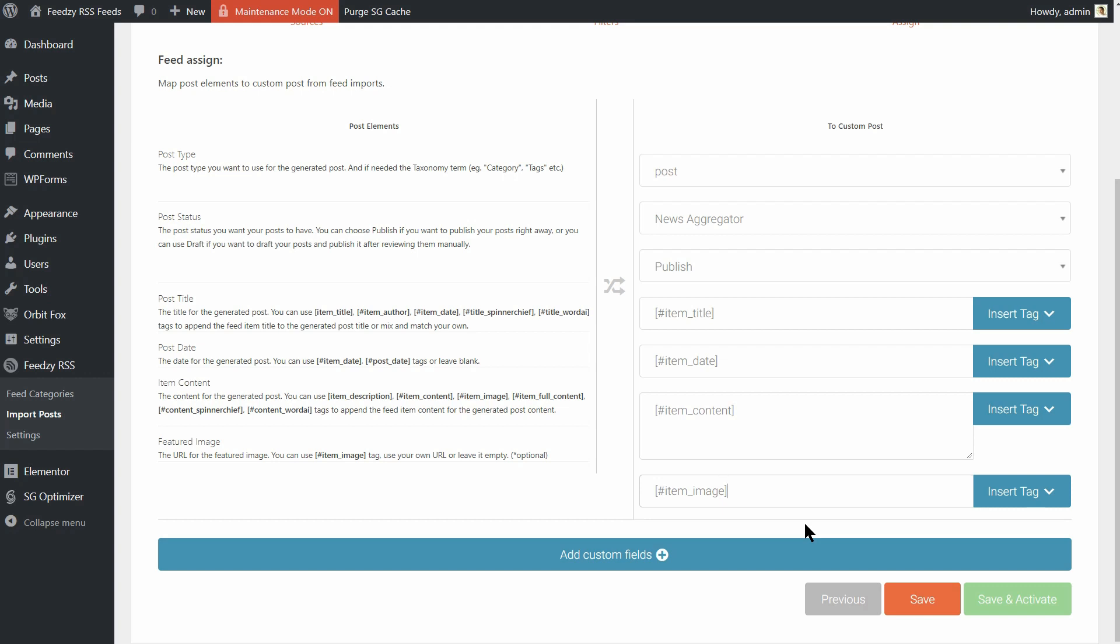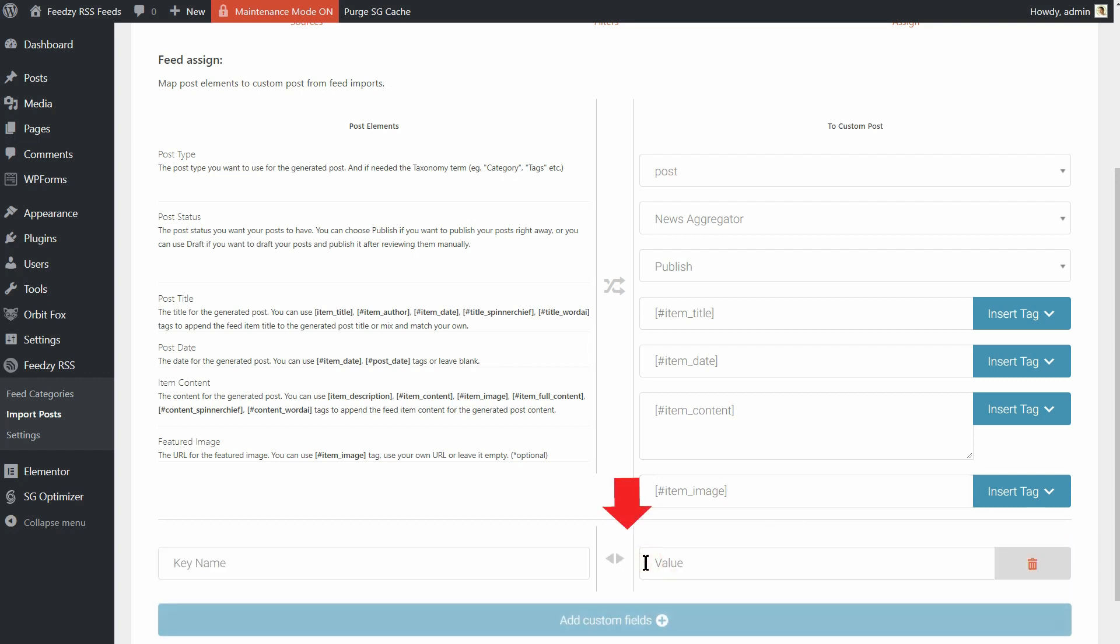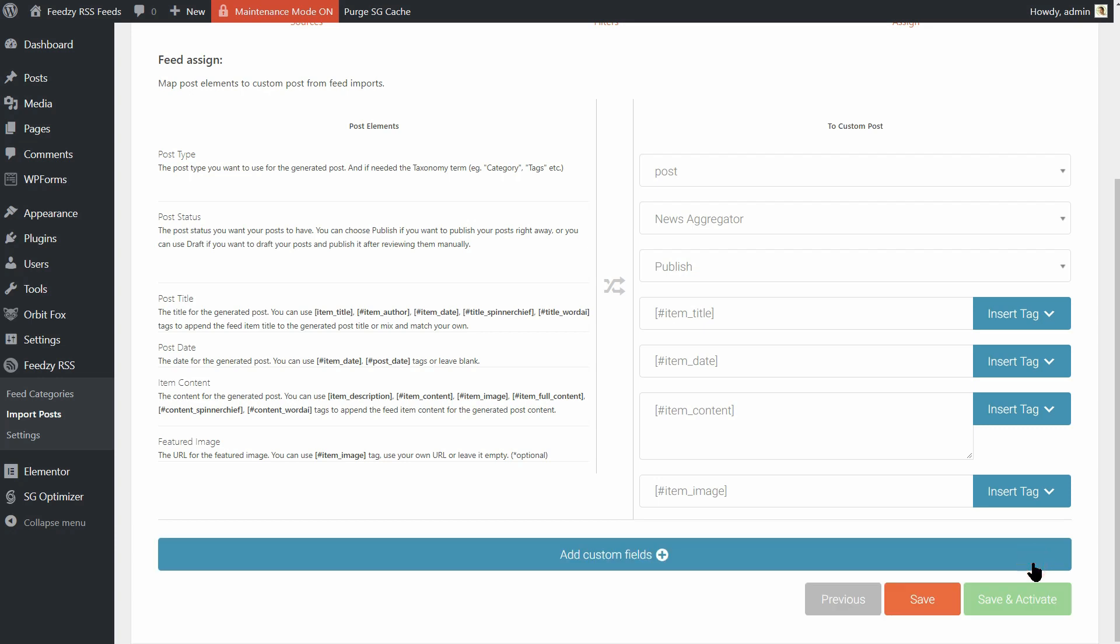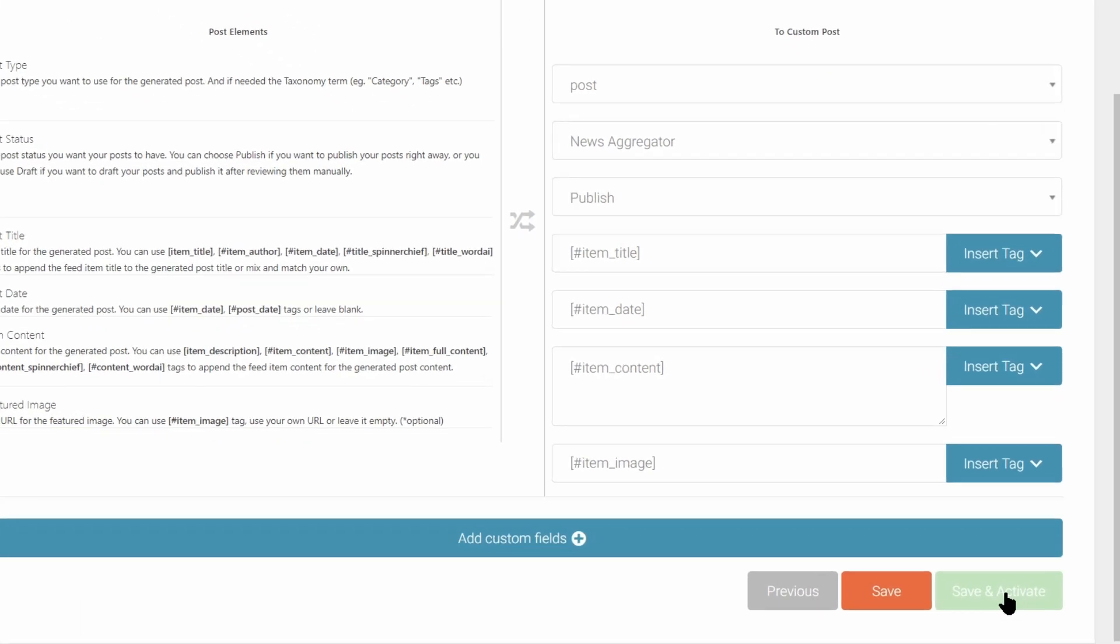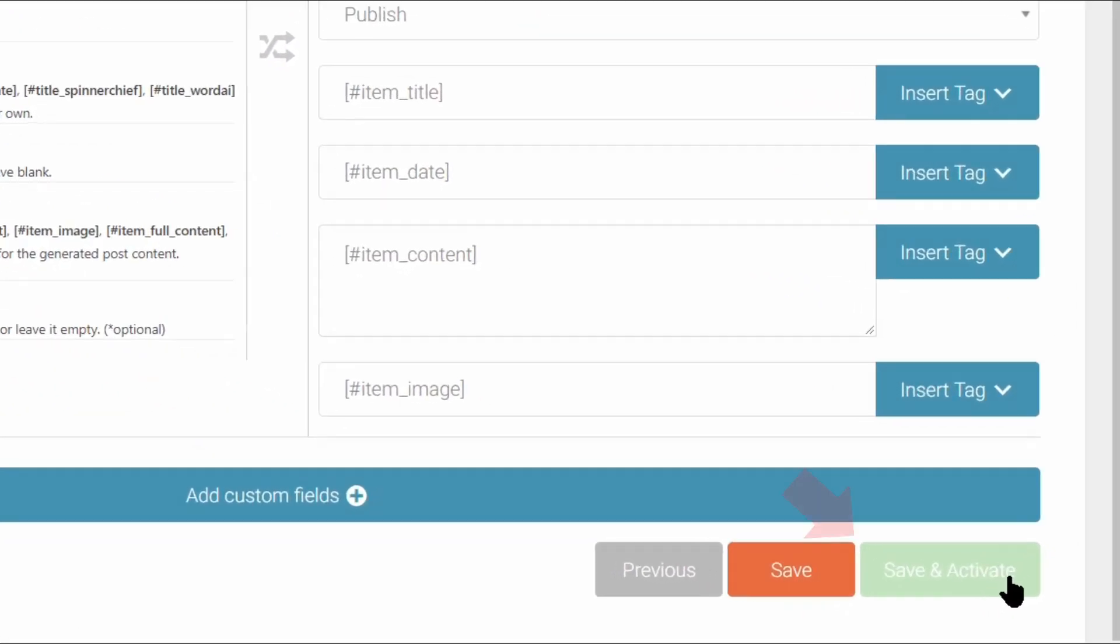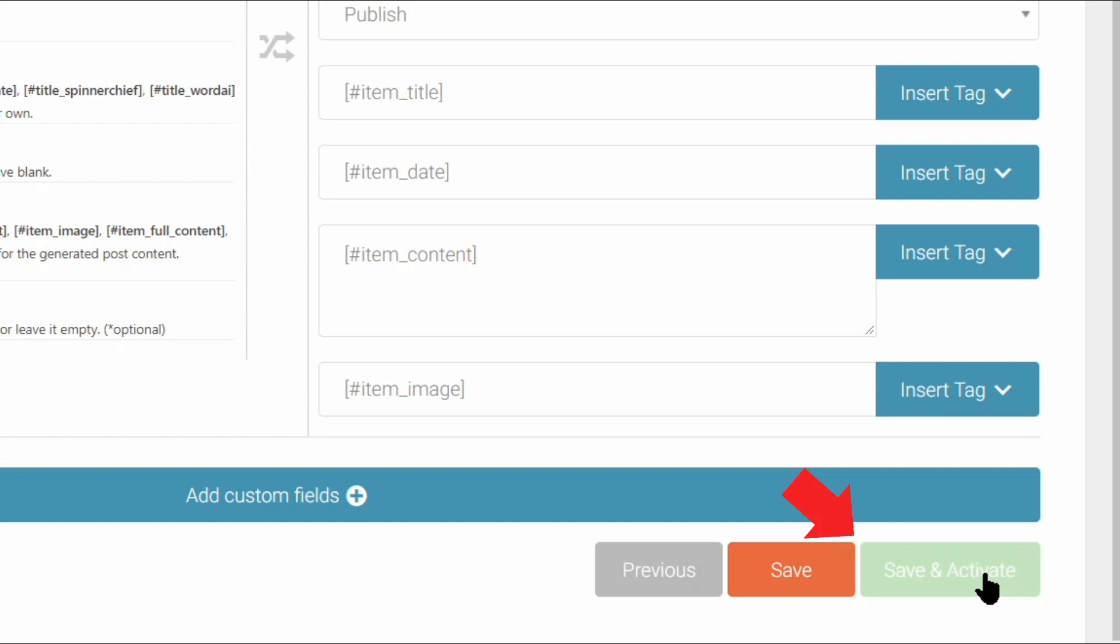And you can also add custom fields at the bottom. Though that's an advanced feature that you don't need to touch unless you're already familiar with what custom fields are. Once you've got everything configured, just click save and activate at the bottom to start importing posts.